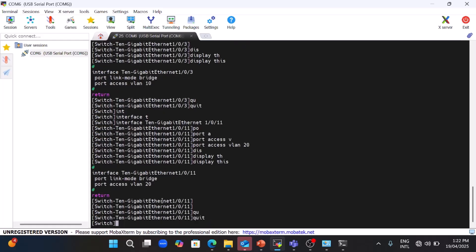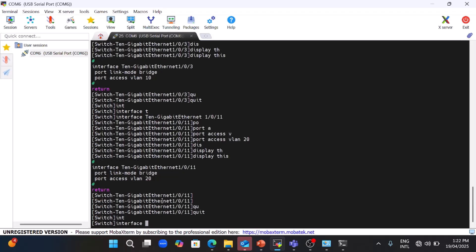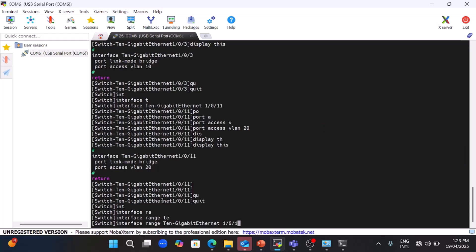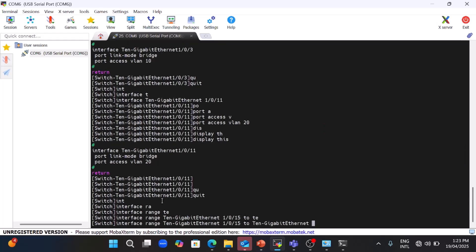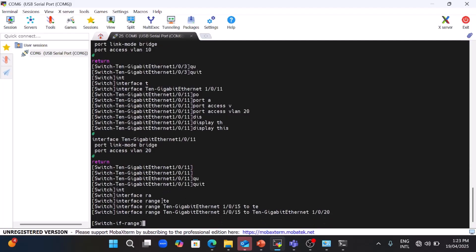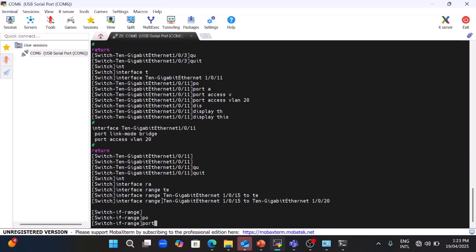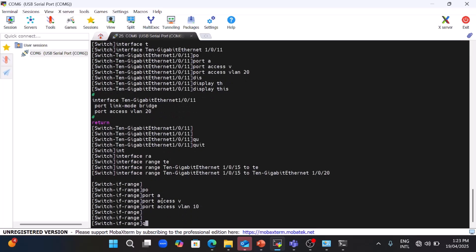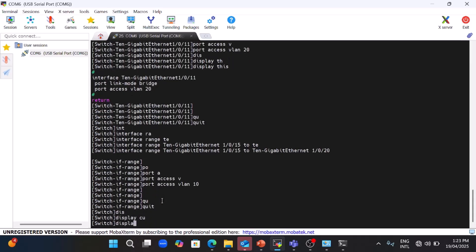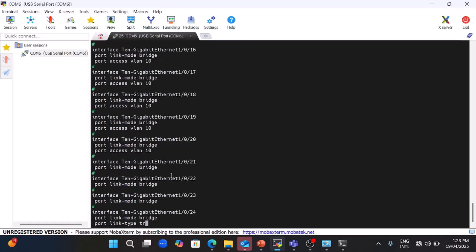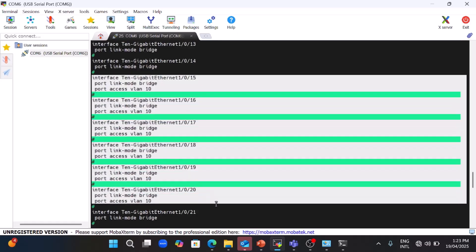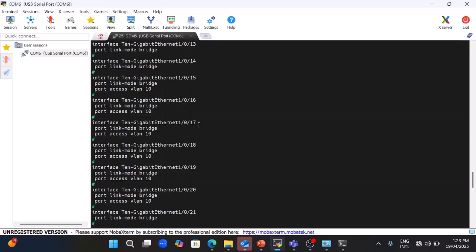Now I will show you how to use the range command for VLANs — how to select multiple interfaces at once. Use 'interface range' from 1/0/15 to 1/0/20. You can select multiple interfaces together and configure VLAN 10 on all interfaces from 15 to 20. Running 'display current configuration' confirms that ports 1/0/15 to 1/0/20 are all configured with VLAN 10 — this is the benefit of the range command.